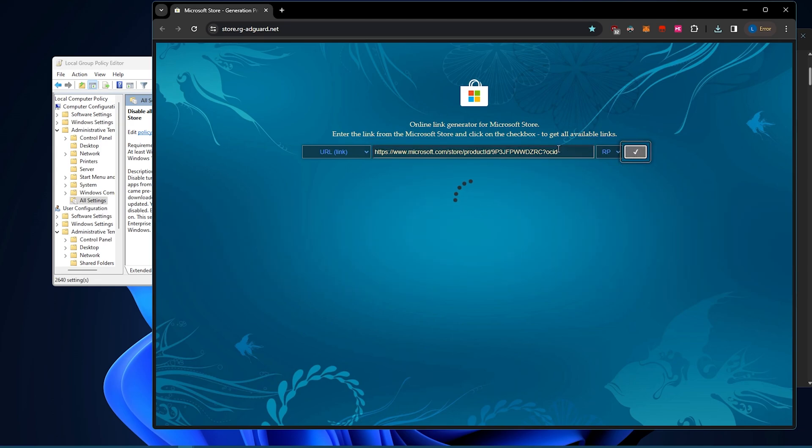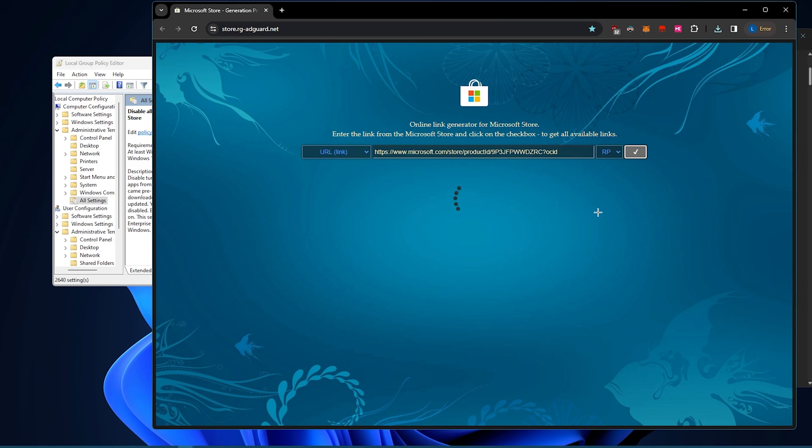So I think removing the share link maybe helps. I don't know if it's necessary because it did work sometimes, but if it gives you an issue, maybe just remove that.